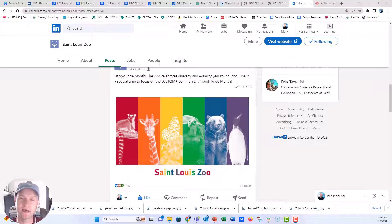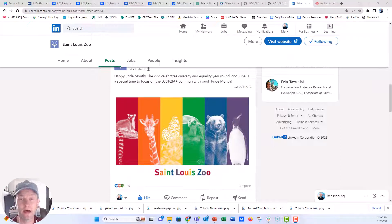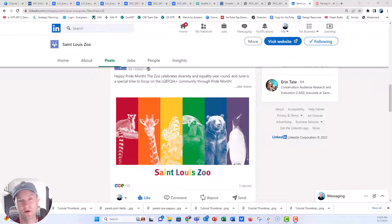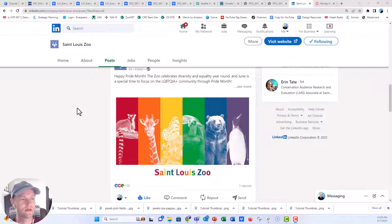Hi everyone, this is Nick and I wanted to jump on and do a make this slide step-by-step tutorial for something that I saw on LinkedIn over at the St. Louis Zoo's LinkedIn page.